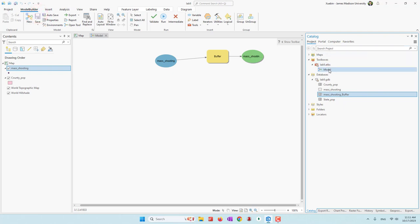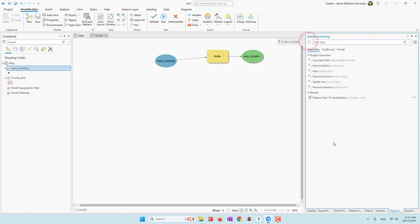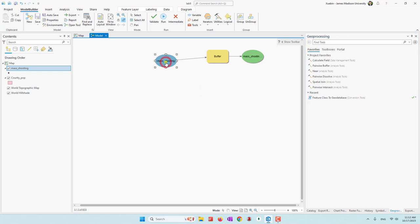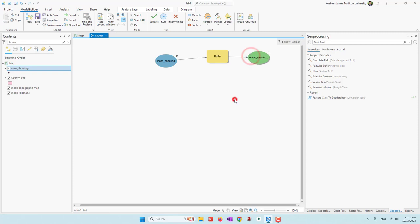Let's save this tool. If you open the tool from the toolbox and double-click, you can see we don't have any parameters. Which means that if you click run, you will always create exactly the same buffer — 50 kilometers around this mass shooting dataset. We want the tool to work with other datasets, so we can set the mass shooting as a parameter — that will be our input dataset. We can also let the user define where to put the output — that will be our output.